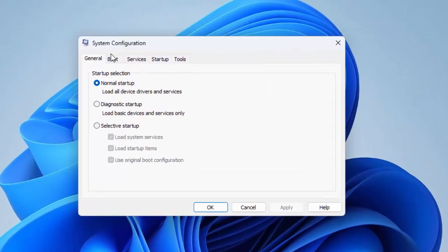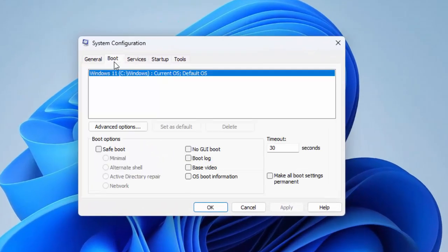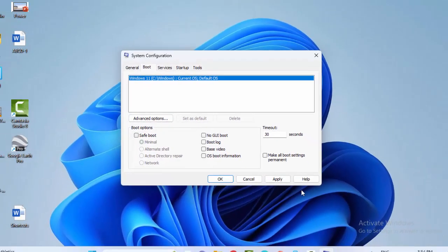Select the boot option, check the safe boot, after this click on apply, click on OK, and restart your computer.